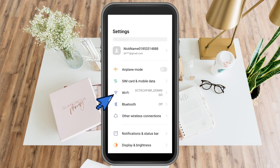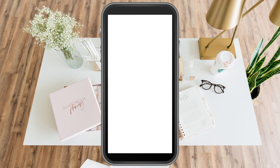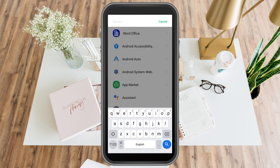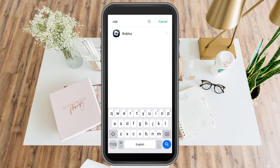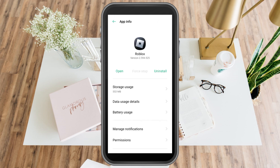First, go to your phone settings and then go to application management. Go to app list and then type Roblox. This is for Android users. Go to permissions and see if you allow your camera here. If you tap permissions, you should see the camera feature under allowed.